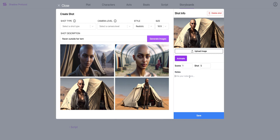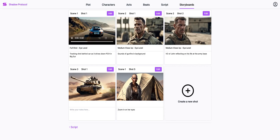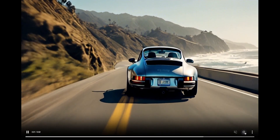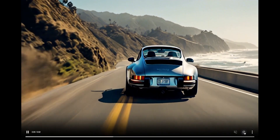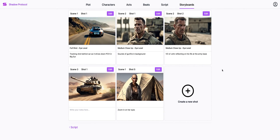I like this one. It knows that Raven is Jamila's nickname, and it knows what she looks like in her tent from the script and the characters' pages. We can even type 'zoom in on her eyes' and click animate. That takes a few seconds, so I'll show you one I've already created — that looks great. We've got full previs animatics, and soon anyone can make a full movie in Saga. Thanks for watching.